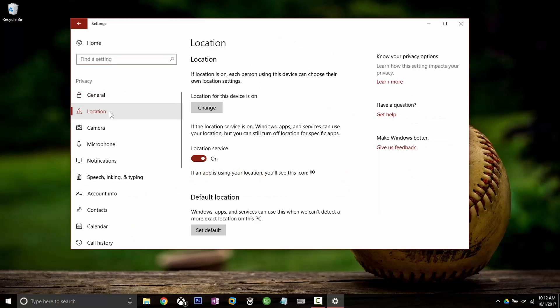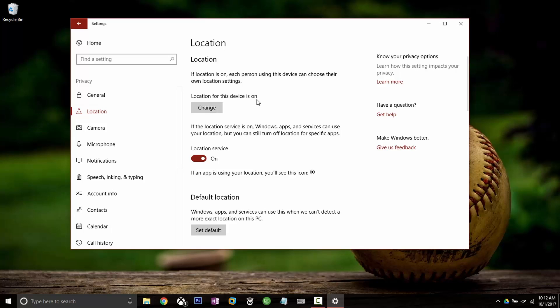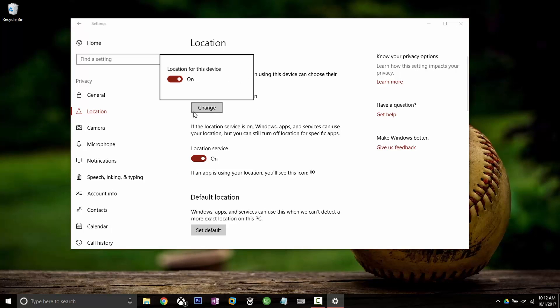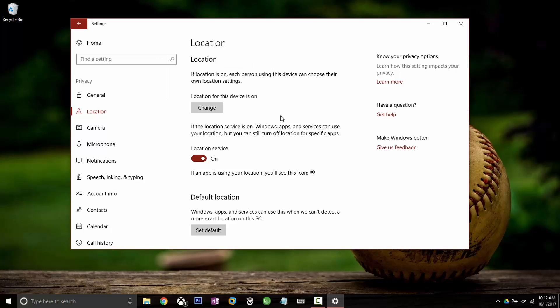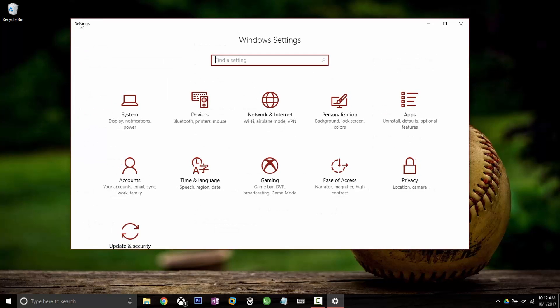Go into the location tab and then you want to make sure that this first line here at the top says location for this device is on. If it says this location for this device is off, you can just click change and then flip the switch from off to on and then you'd be all set there.